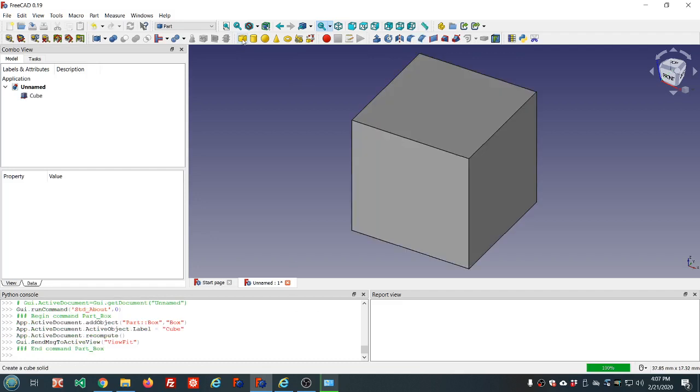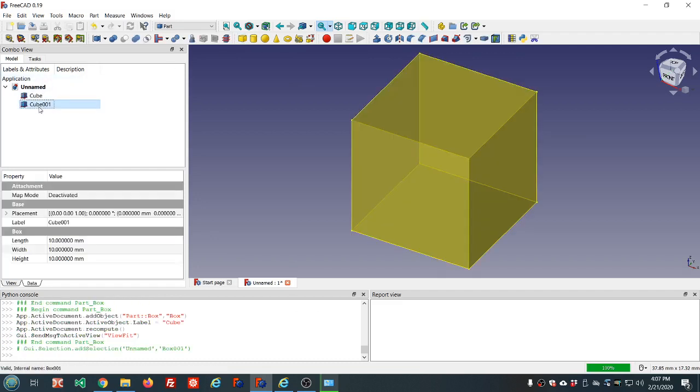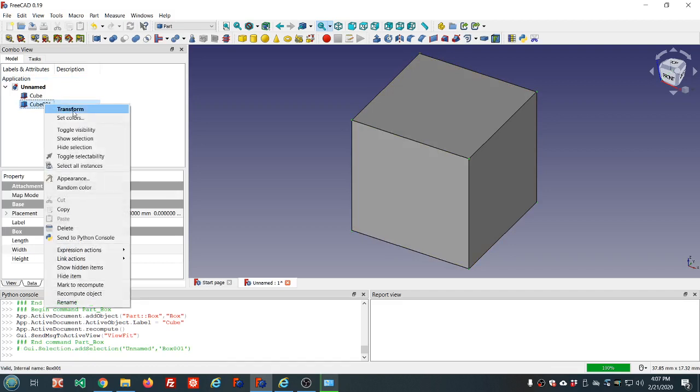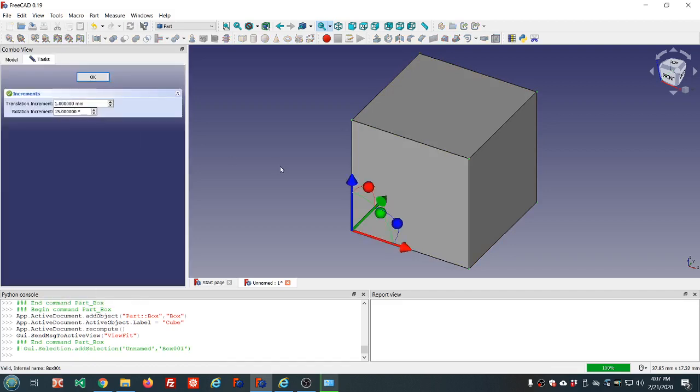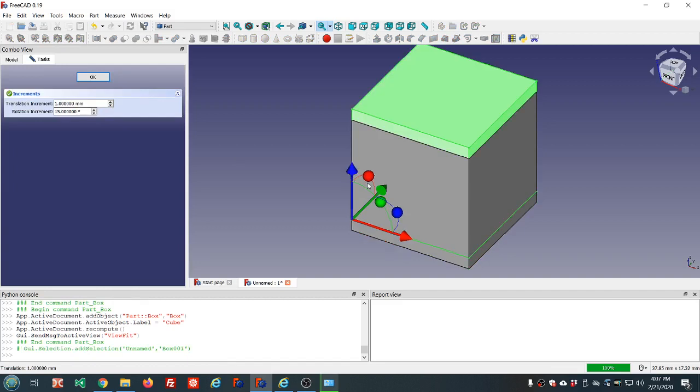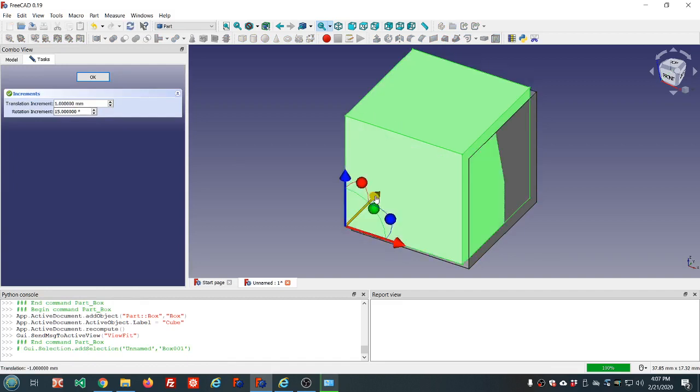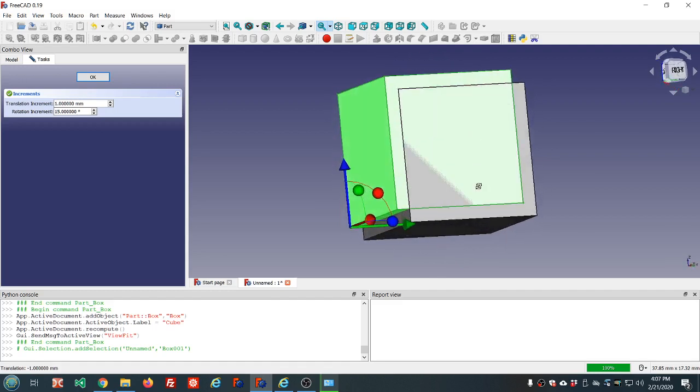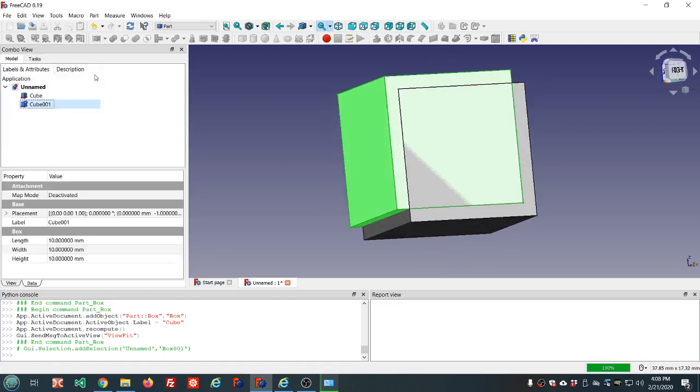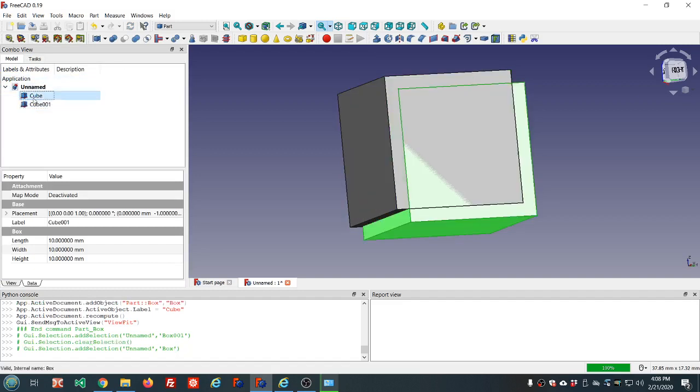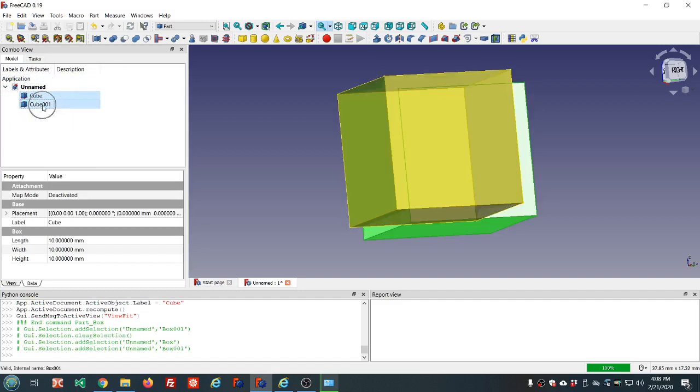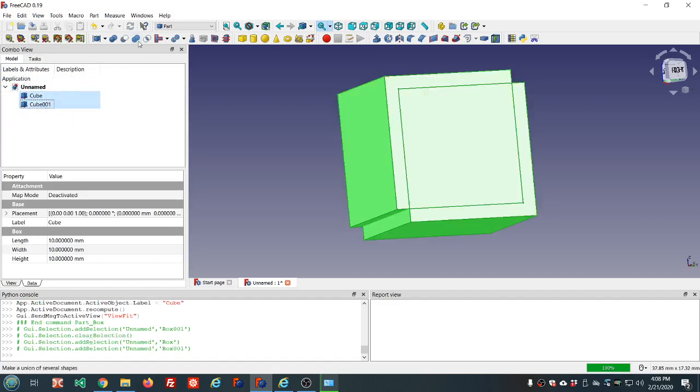And to show an example of their use I'll create two cubes. Select the transform tool, move one up and back this way. And we'll do a cut so we'll have inside and outside edges to work with.